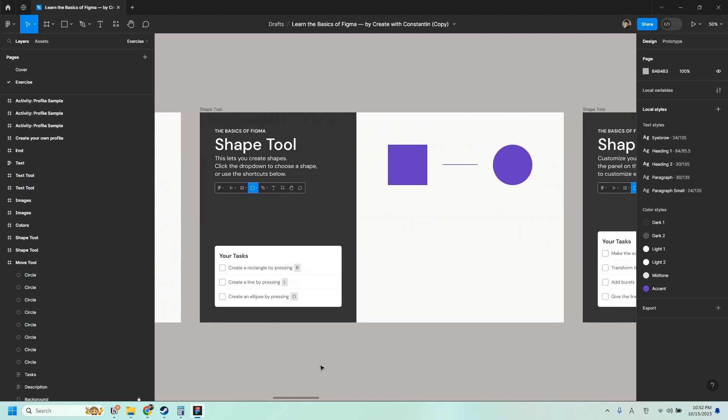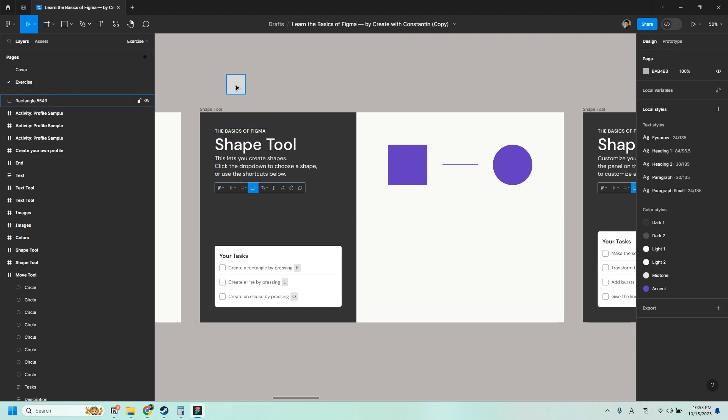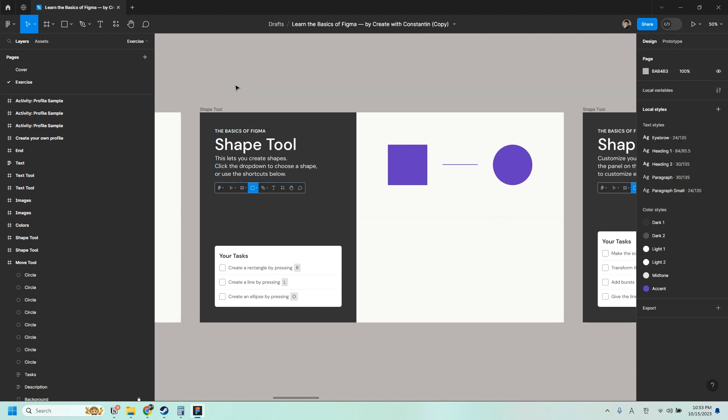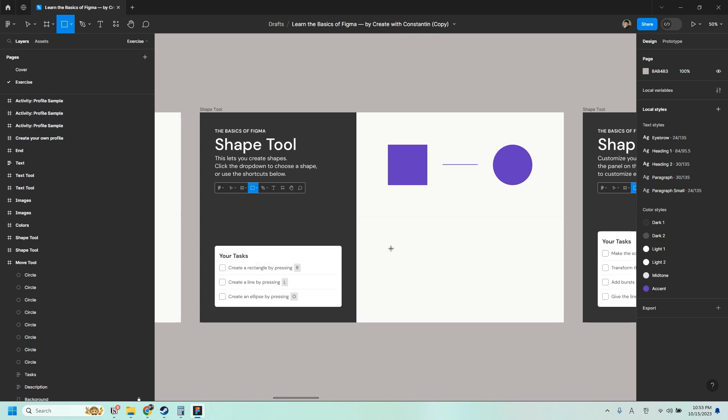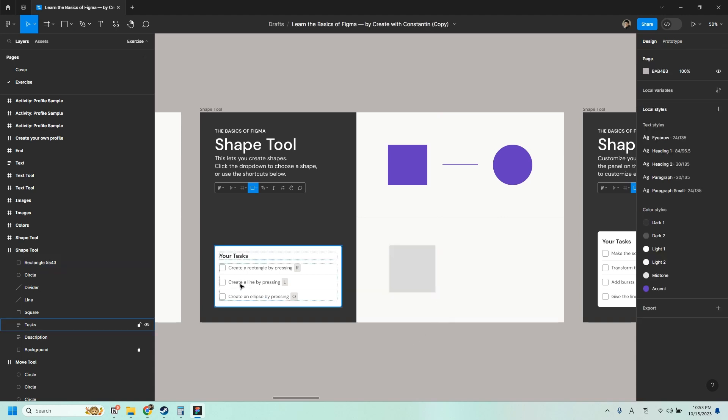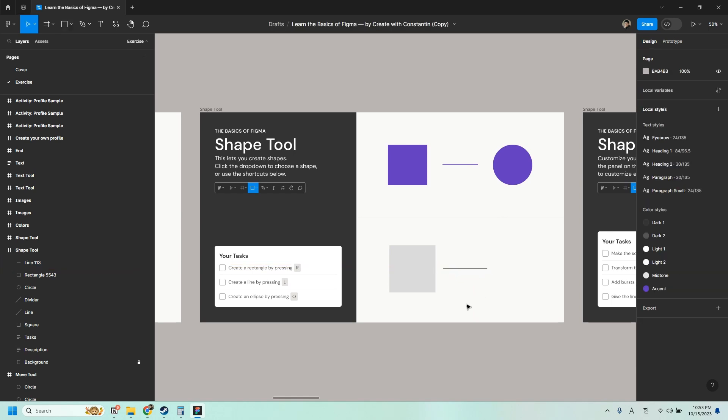You can also create shapes. So just go to the shape tool and you can click the dropdown to choose a shape that you want to create. Or you can use the shortcut. Or you can create shapes using the shortcuts below. So first let's try to create a rectangle by pressing R. So R and then click and drag. Create a line by pressing L. L. Click and drag.